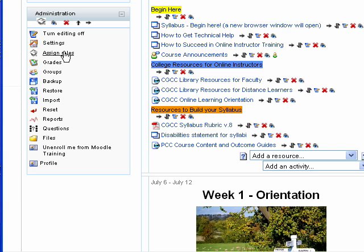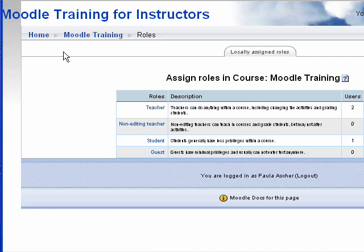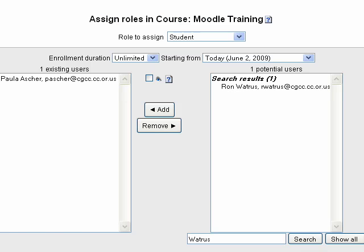To do that, you go into Assign Roles. And to add students, you want to pick Student — you want to make sure that you're not adding them as teachers, of course. If you want to do a search on a student, you can put their last name in here. As you see, I've done a search for Ron Watrous.